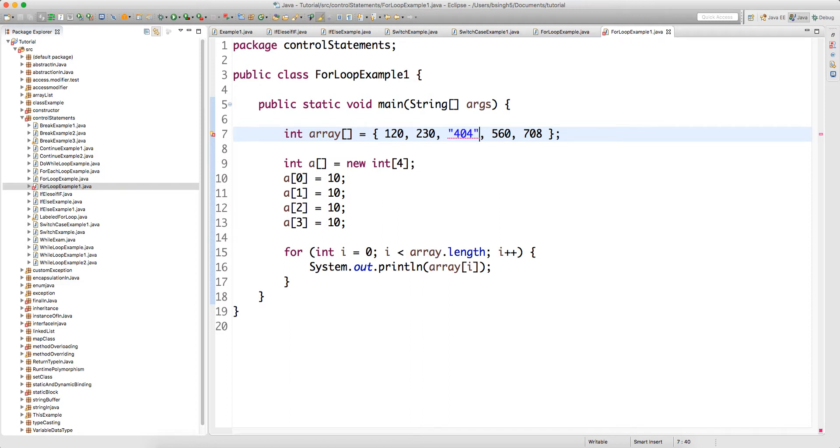The first one is the data of type array; the second one is also the data of type array. In the second one, you are saying that I am creating the array which will hold four data. How do you hold that? You have to write a of 0 equal to some value, then a of 1, a of 2, a of 3. Now there is another thing we need to be careful about. Whatever type of array you are defining, when you are trying to store the data in the array, it should match with the type. When the type is integer but you are trying to store string data, you will get a compile time error.